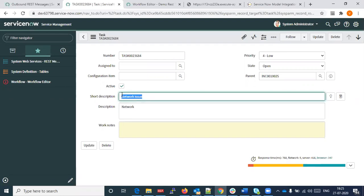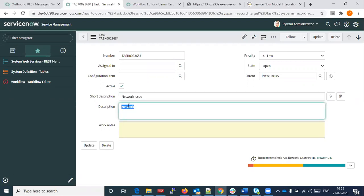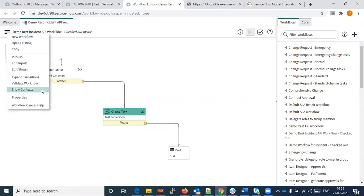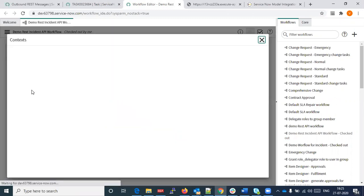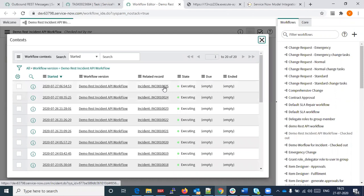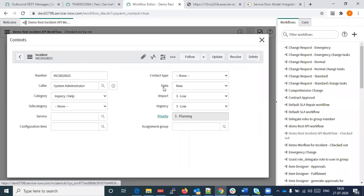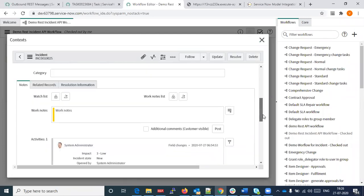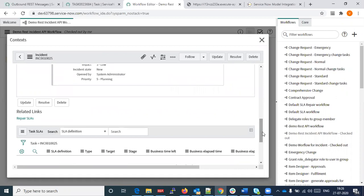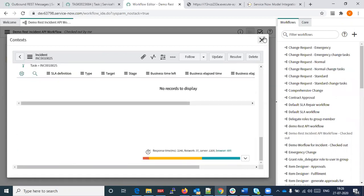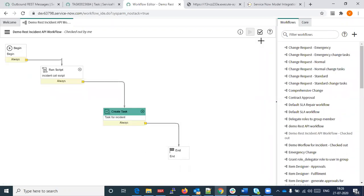The category 'network' is coming from our model — it checks that the short description is 'network issue' and automatically generates the result value as the category. We are capturing all the log information here. This is the workflow; it is showing we have created this incident and it shows all the things defined in incident creation. This is our demo workflow — how we created the model in AWS SageMaker and how it is working in ServiceNow.